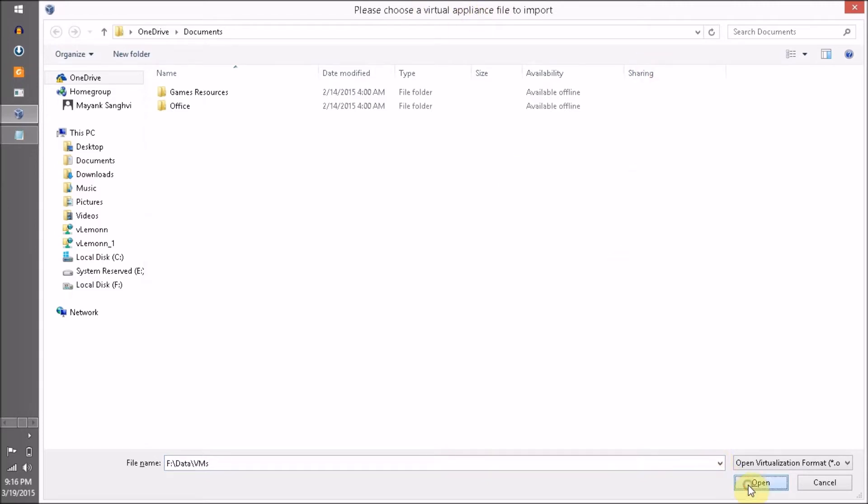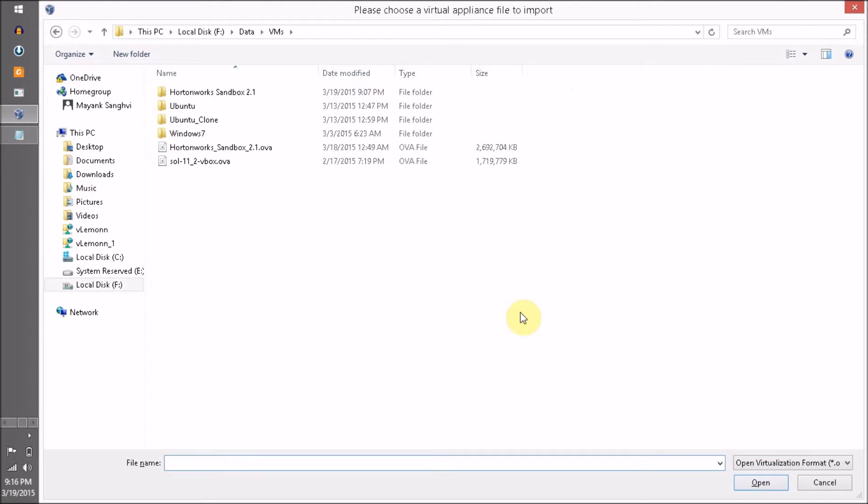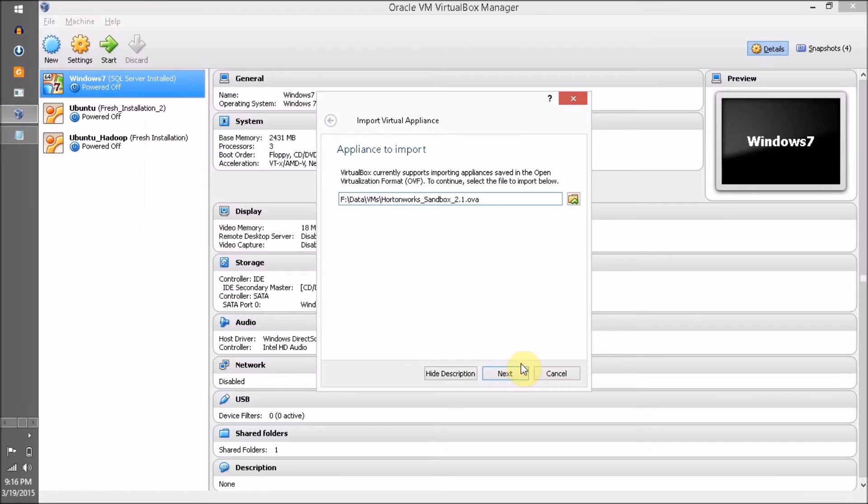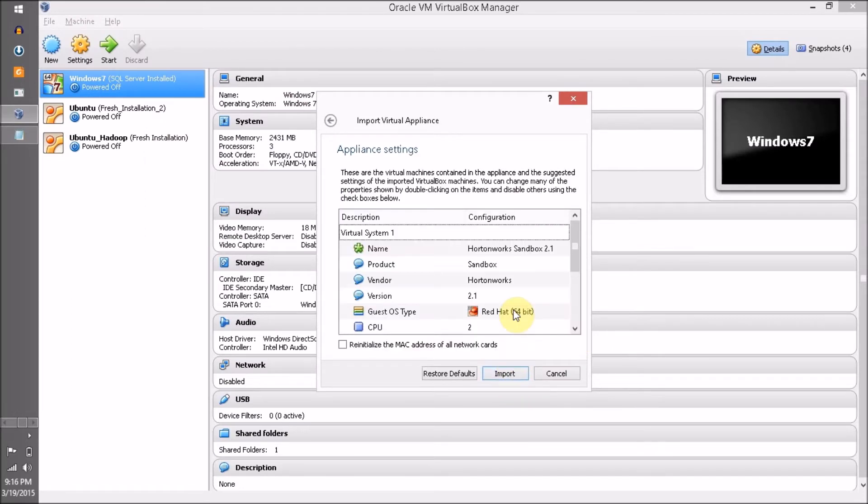Next, we are going to open this. Click Choose Virtual Appliance File to Import, click Open to open the folder, and finally select the .ova file. Click Open and then click the Next button.